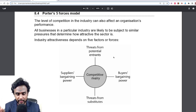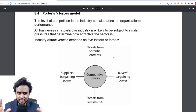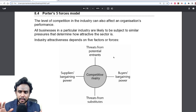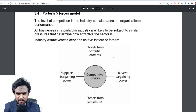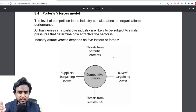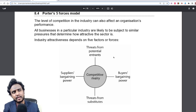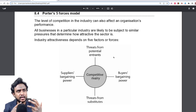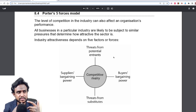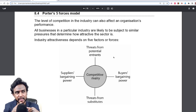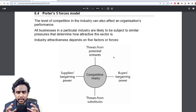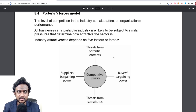What you do is look at each of these five forces — you can call them forces, factors, whatever — and under each of those forces, you see how strong that force is against you. The five forces are: competitive rivalry or competition, threat from potential entrants, threat from substitutes, buyers' bargaining power, and supplier bargaining power.